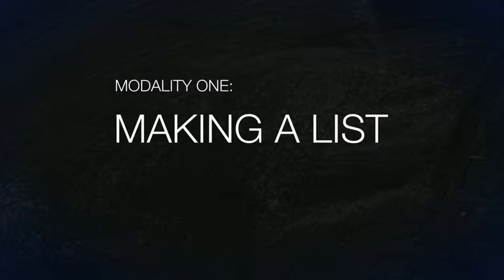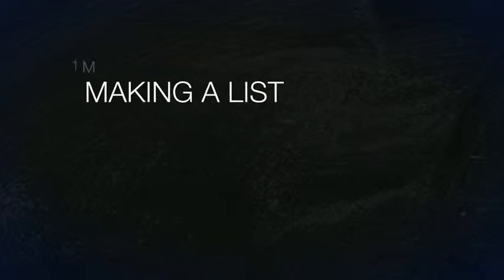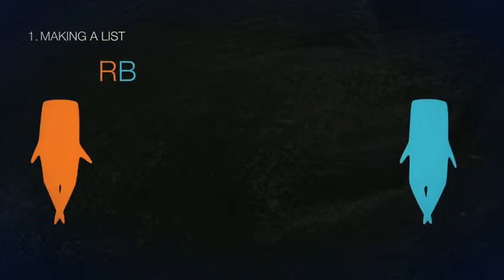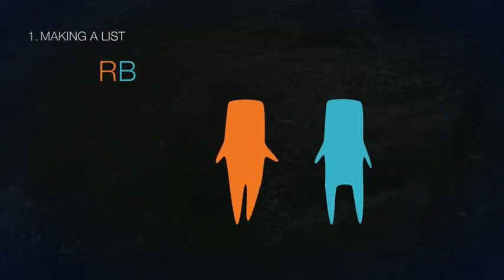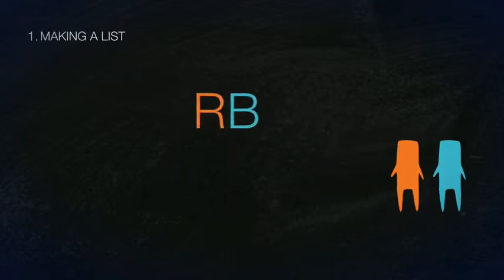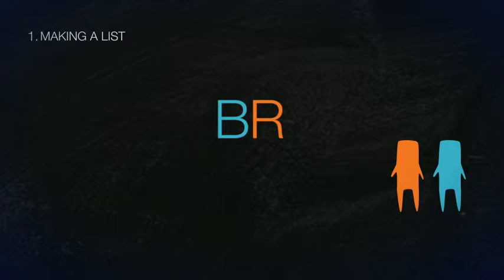Modality 1: Making a list. Let RB mean that Rob and Bob shake hands. Notice that RB is the same thing as BR. Do you get it?